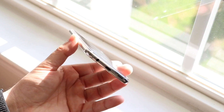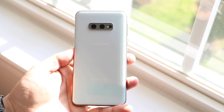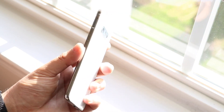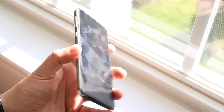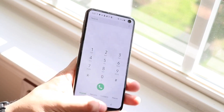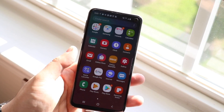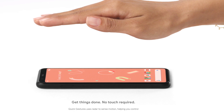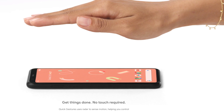The Galaxy S10e is looking pretty good. In terms of unlocking, there's no fingerprint sensor on the Pixel 4 — only face ID — whereas the S10e has both face ID and a side-mounted fingerprint sensor, which I really like. I prefer fingerprint sensors over face ID. For battery, the Pixel 4 has a 2800mAh battery versus 3100mAh on the S10e. Both have wireless charging, but the S10e also has reverse wireless charging, which is amazing — the Pixel 4 does not.